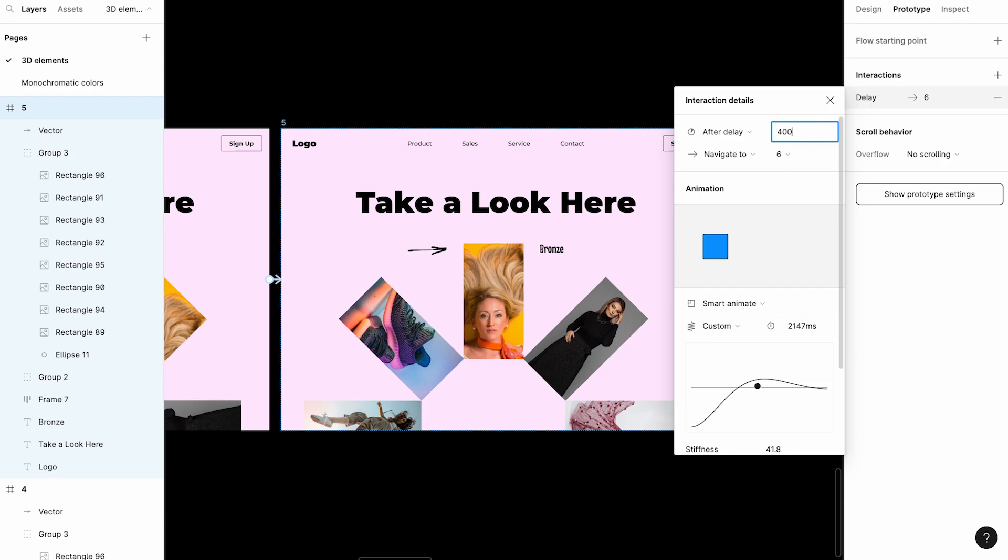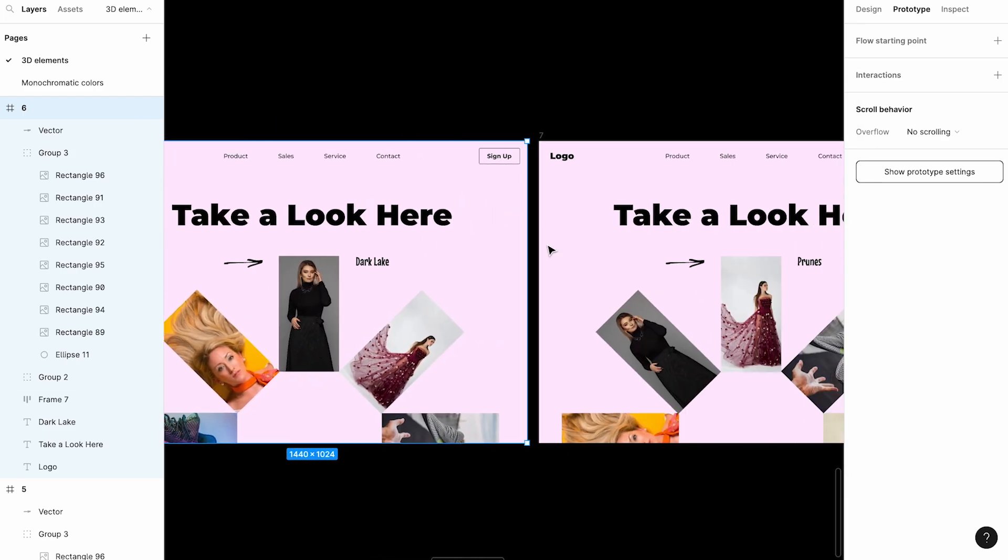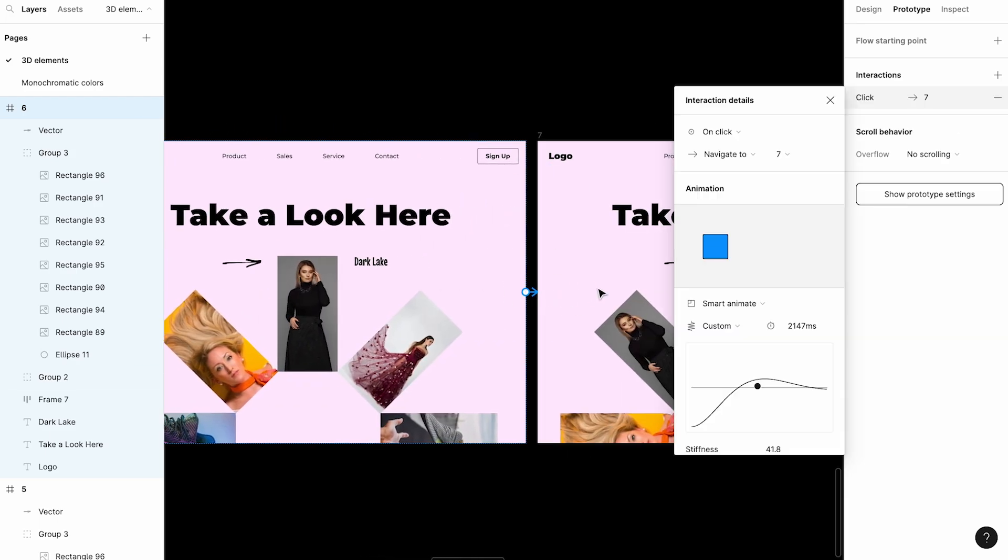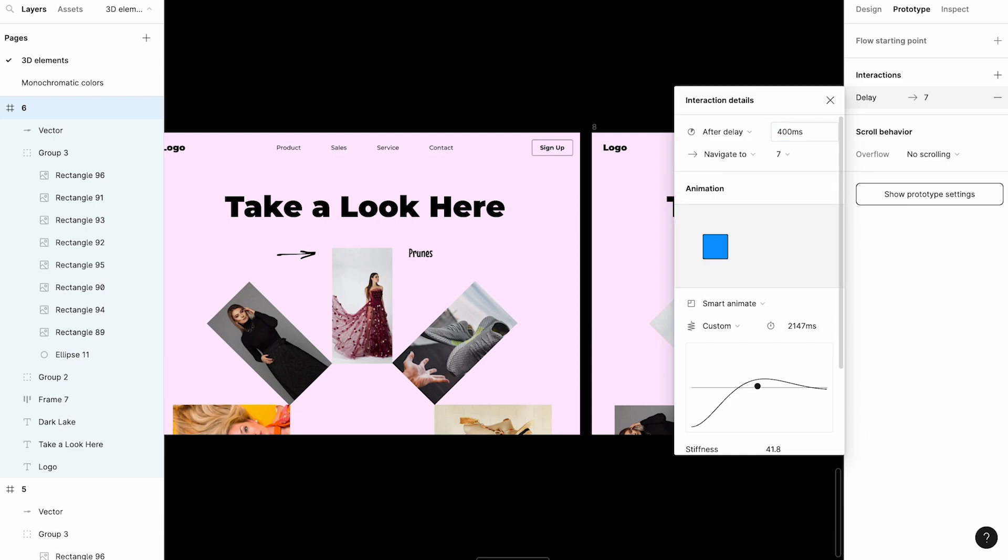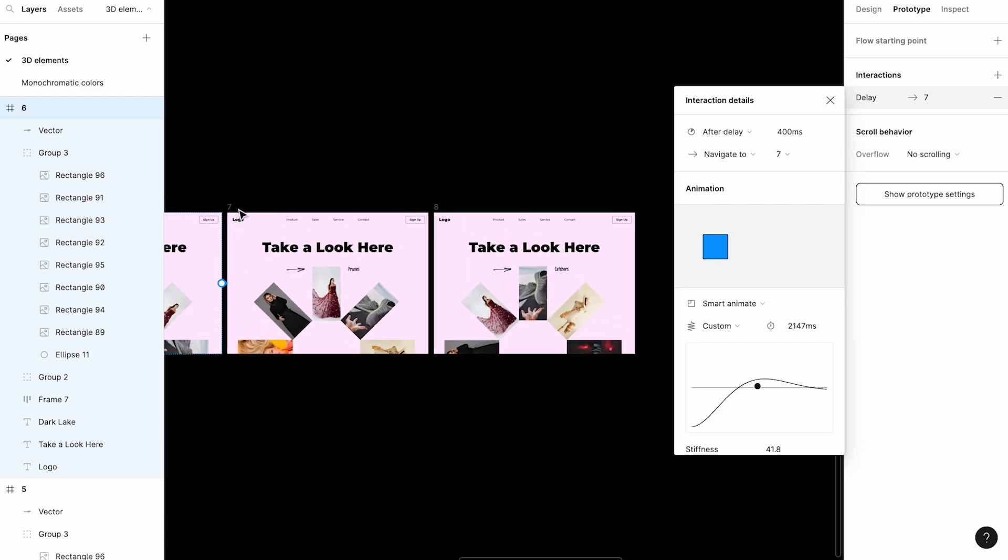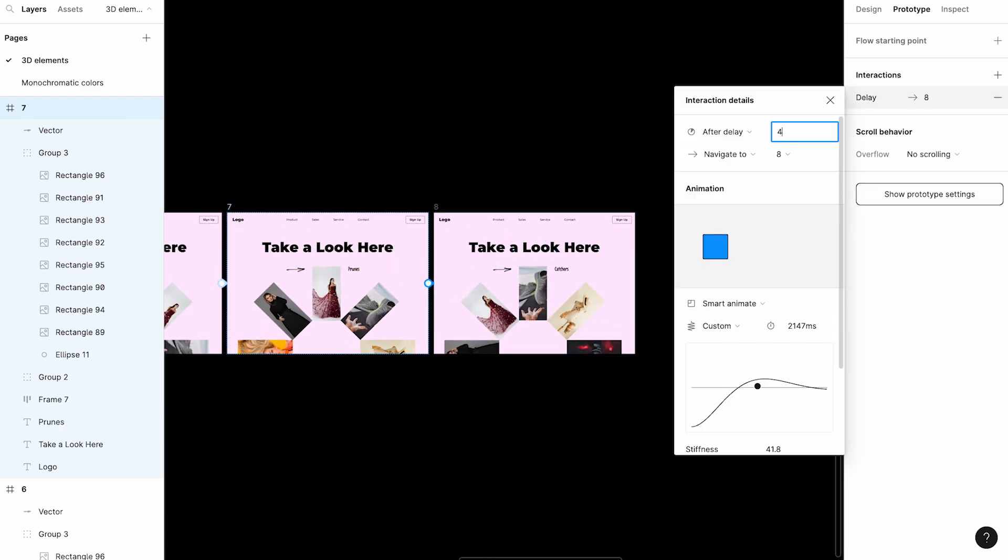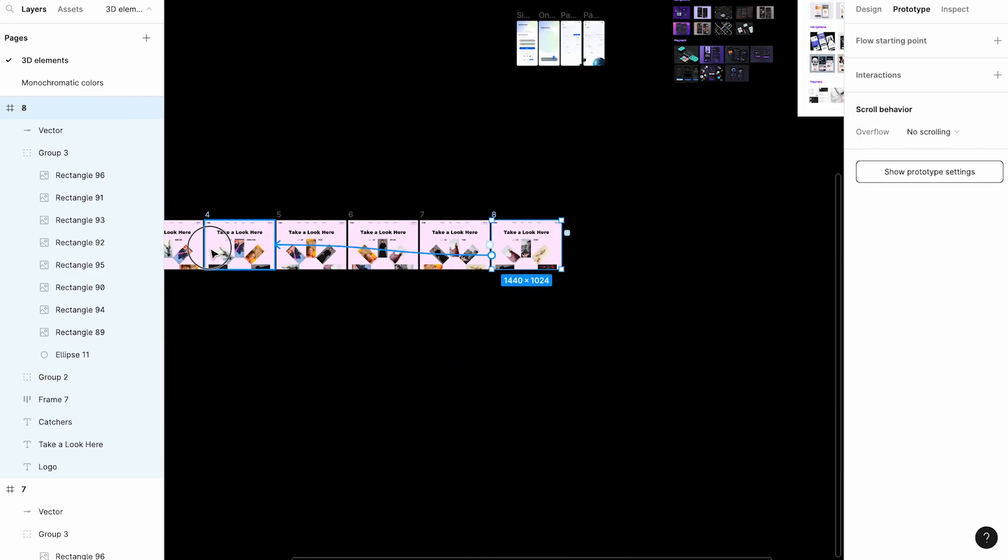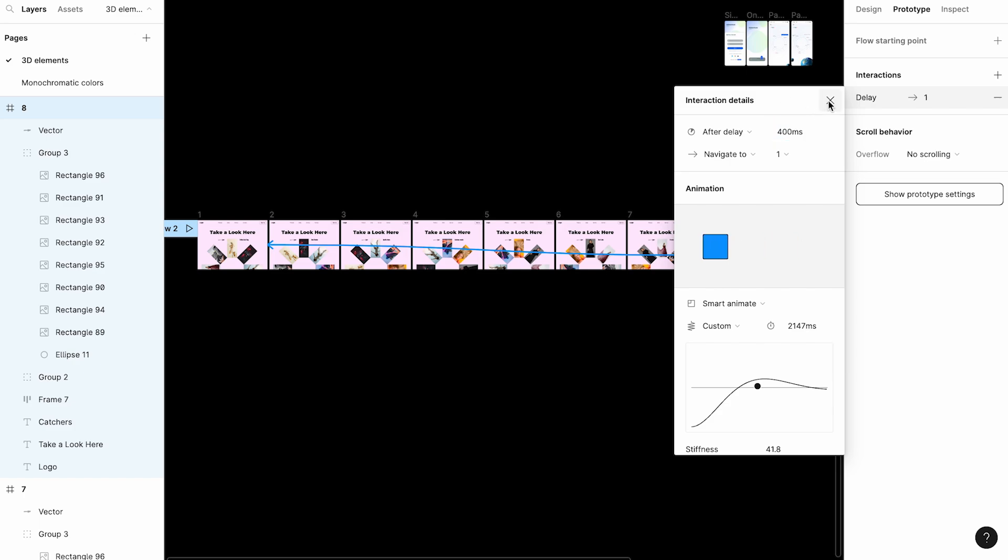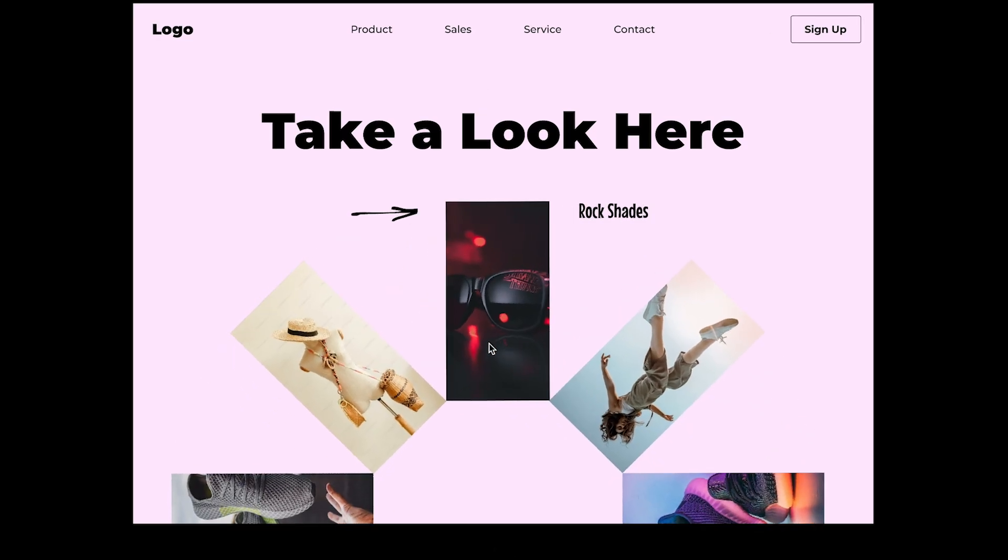Before you connect the animation and interaction details, you have to give after delay, 400 milliseconds or 200 milliseconds. It's based on how much speed you can give the timing. Then smart animate. You have to do a custom animation so that you can drag it and shake it.